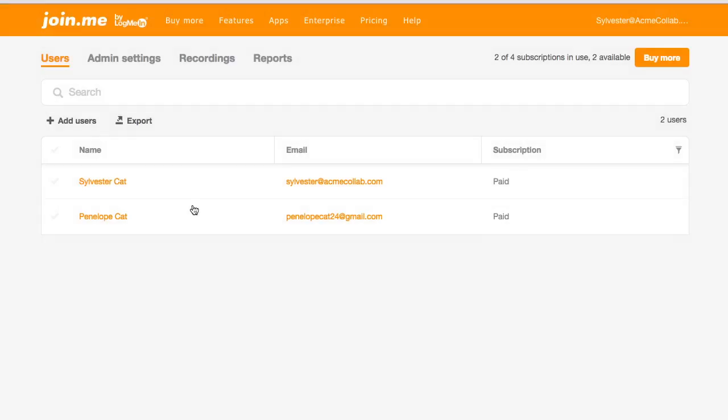Subscriptions are assigned on a first-come, first-served basis, so be sure to buy enough subscriptions for the people you invite. Otherwise, they will automatically be given a free subscription.